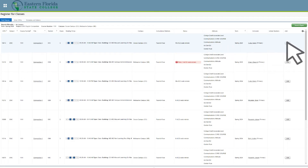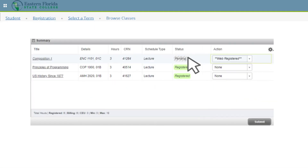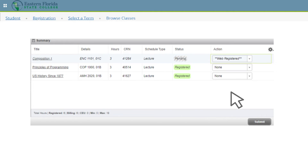Click the Add button at the end of the row to have the selected class added to your schedule. Its status will appear as pending in your summary until you click Submit.